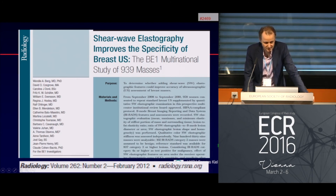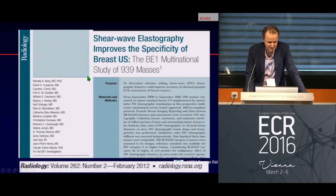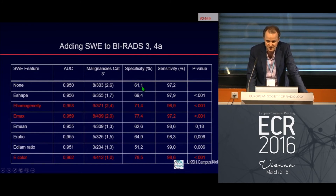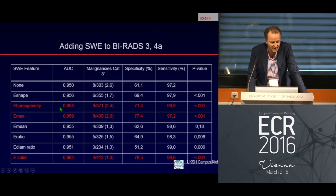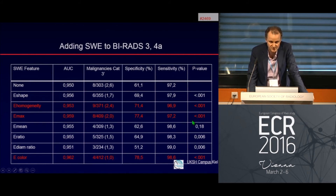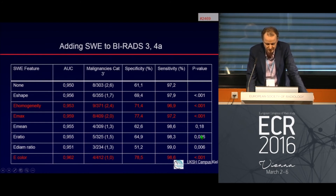The most important published results come from Wendy Berg's multicenter study. In normal breast ultrasound, B-mode achieves a specificity of 61% and sensitivity of 97%. By adding shear wave features — homogeneity, E-max, or E-color — we preserve the 97% sensitivity while improving specificity from 61% up to 71%, 77%, and 78%. That is almost a 20% gain in specificity, which is the winning situation for BI-RADS 3 and BI-RADS 4a.